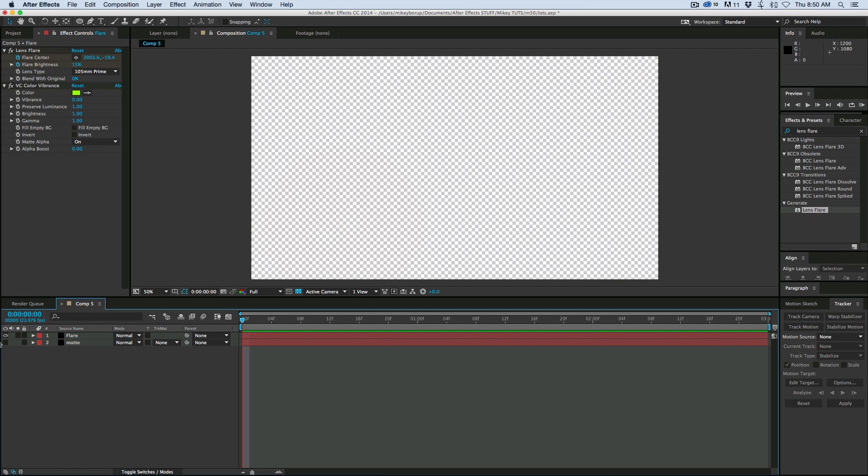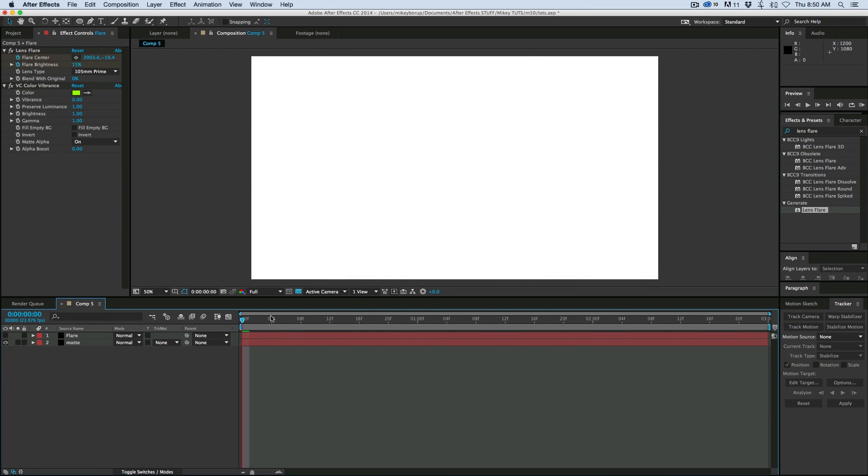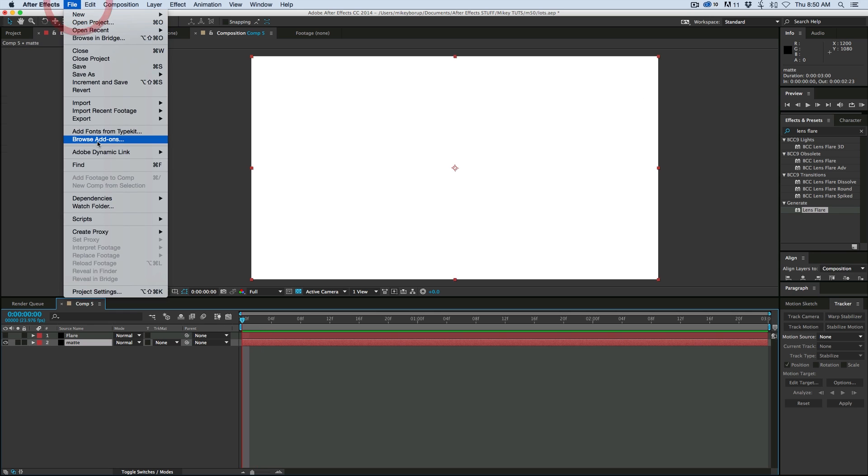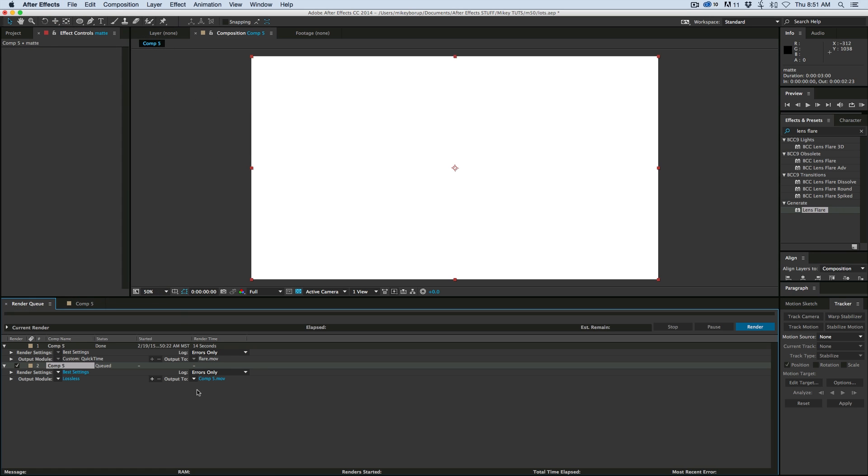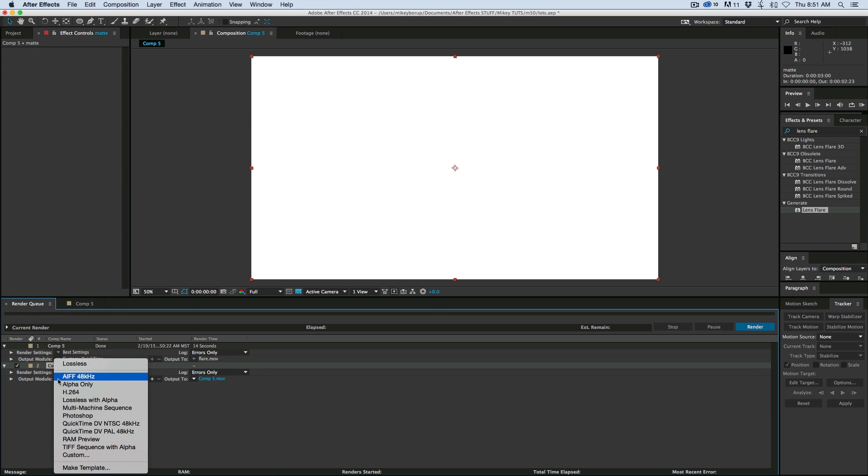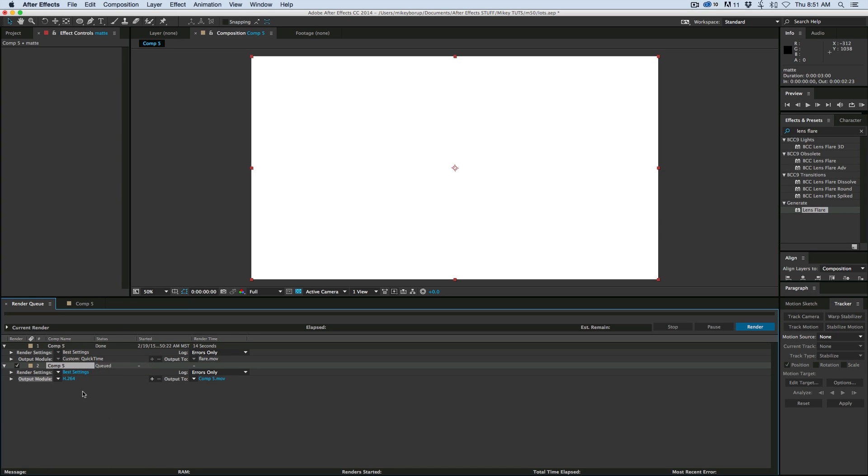Now let's go back and render out just the track matte. Head to the render queue. And with this one you don't need any special alpha channel. So I'm just going to use an H.264, give it a name, and render it out.